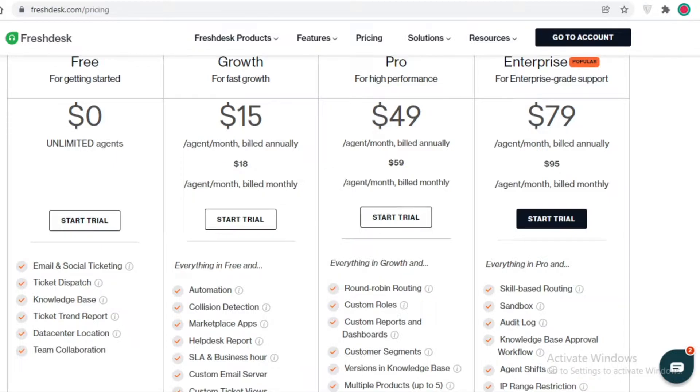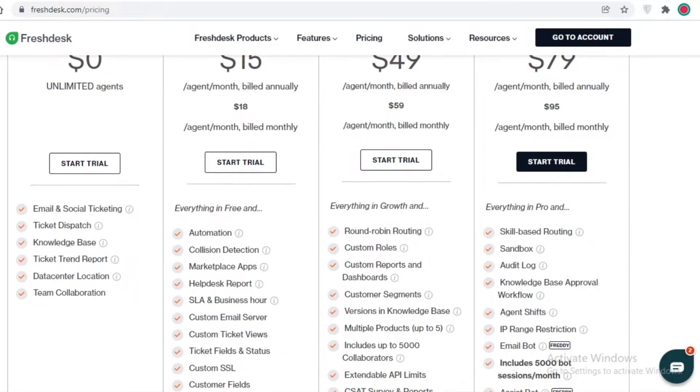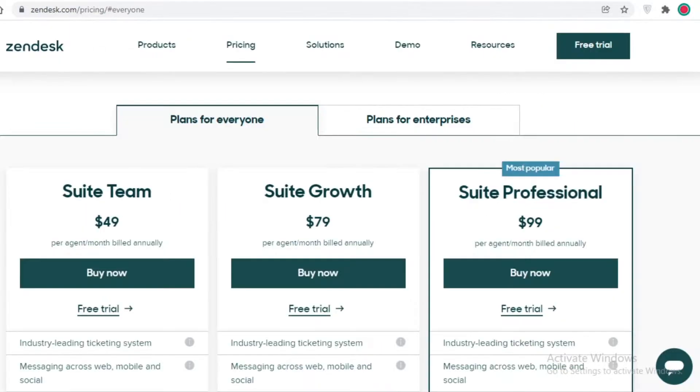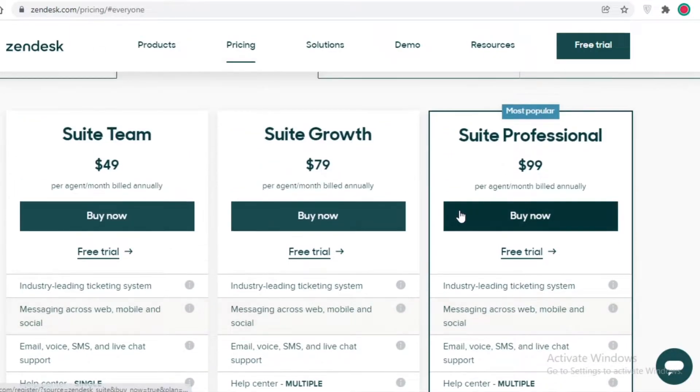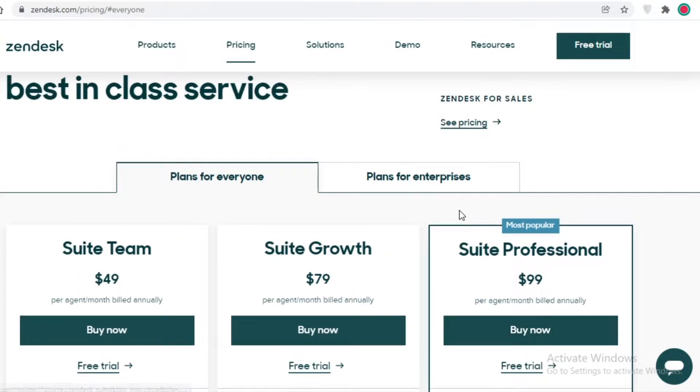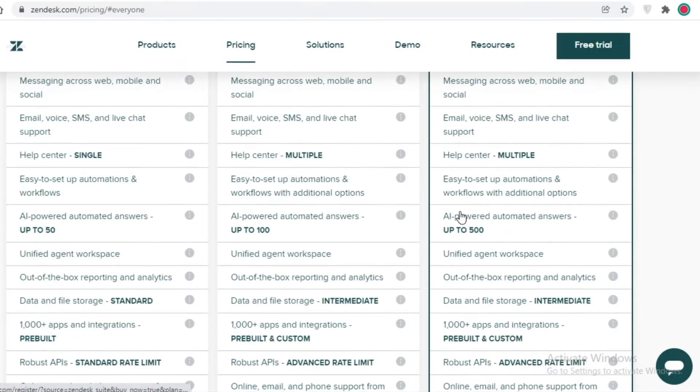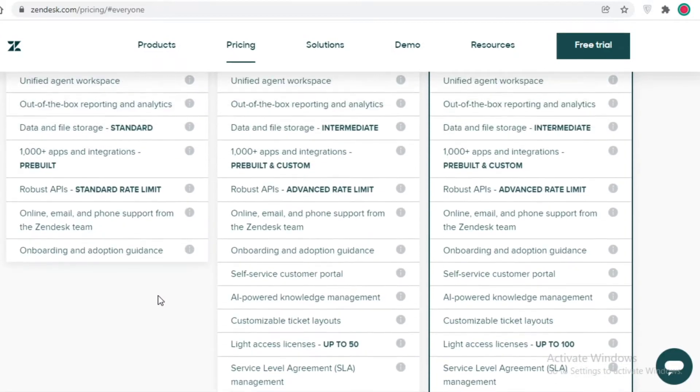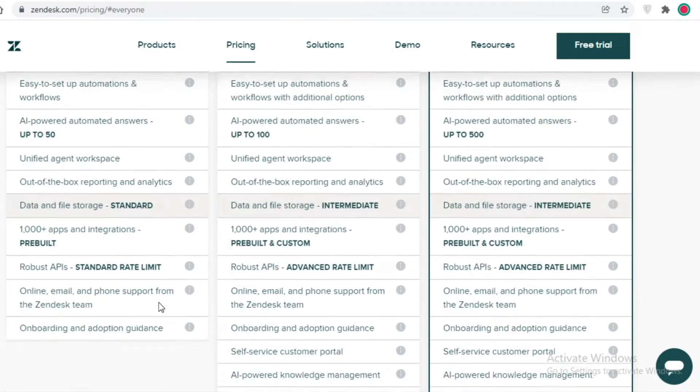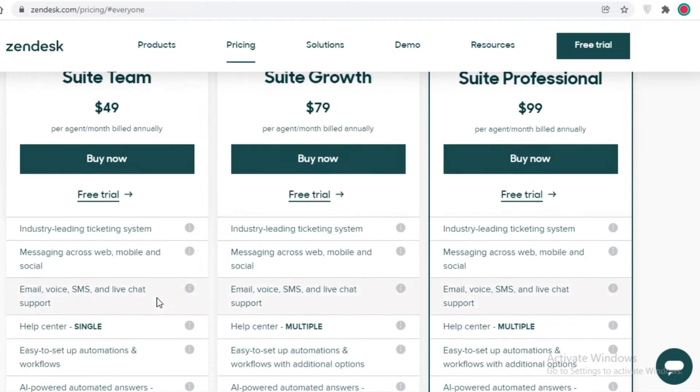You also get email and social ticketing, ticketing dispatch, knowledge bases, trend reports, data center, and team collaboration, while Zendesk does not have a free version whatsoever.